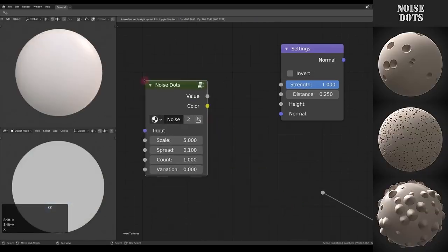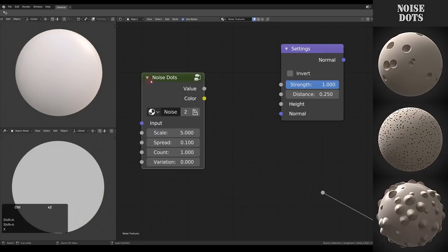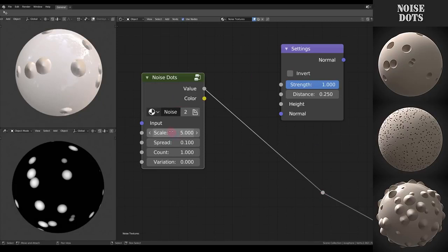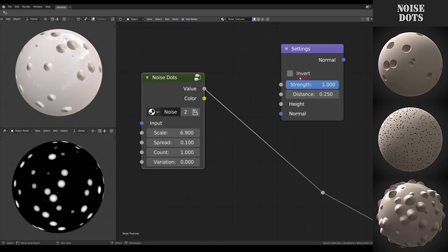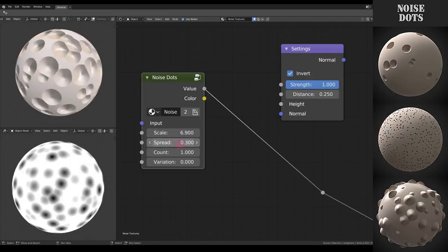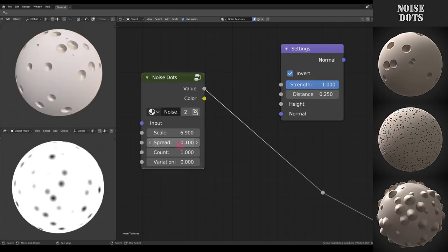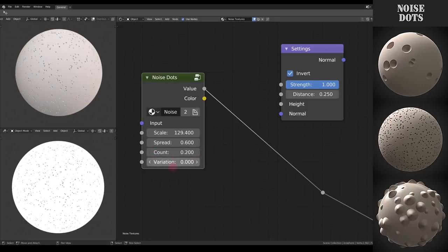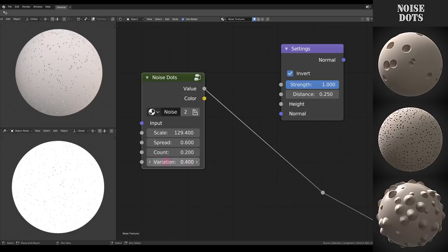Next up we have Dots for situations where you might need some Swiss cheese. We have the spread and also the count. The variation is just to give a little bit of variation in the depth of the dots.